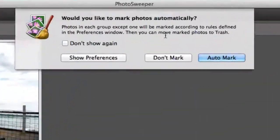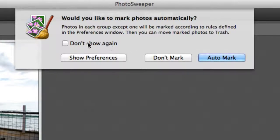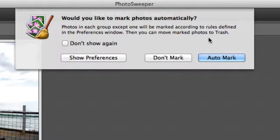The first thing that comes up is: would you like to mark photos automatically? I can tell it not to show me that again, or I can tell it to Auto Mark, Don't Mark, or Show Preferences. Just for the moment, we're going to go with Auto Mark.